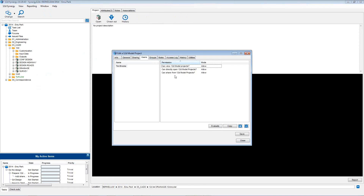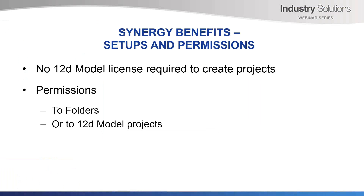The permissions at a 12D model project are just the 12D model permissions. These include: can they view the 12D model project — that is, can they see it in the job tree? Can they directly open the 12D model project? This gives them the ability to edit it. And the last one: can they share from the 12D model project? Allowing them to share models and teams on that project.